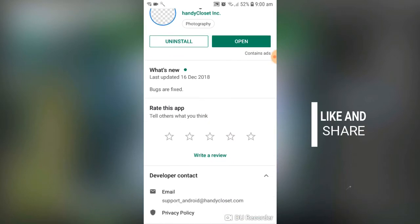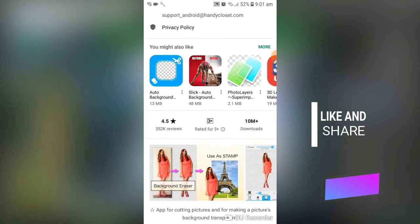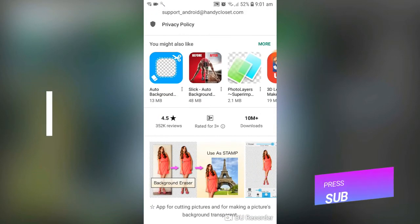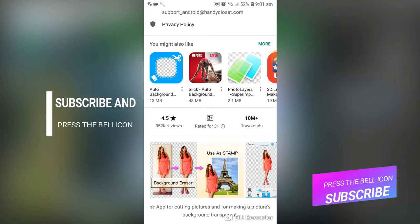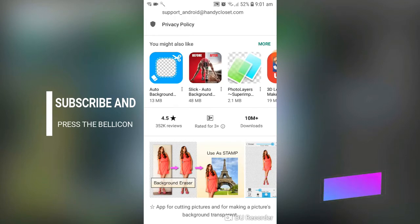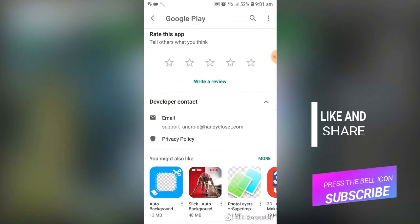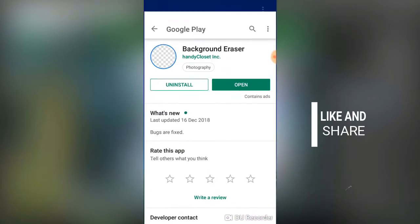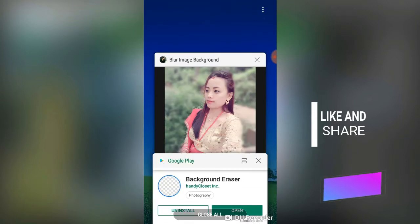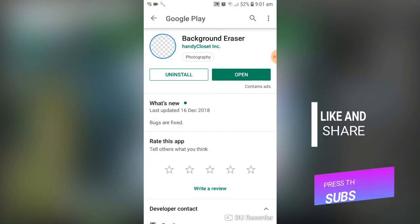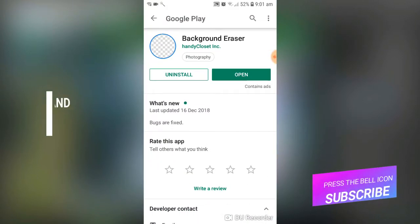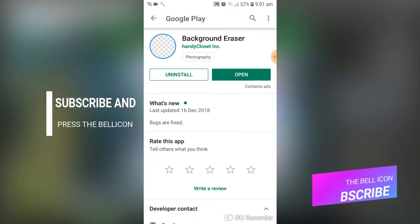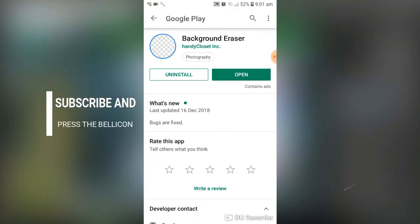This app is developed by Handy Closet Inc. and has more than 10 million downloads and a 4.5 rating. After installing it, tap Open.